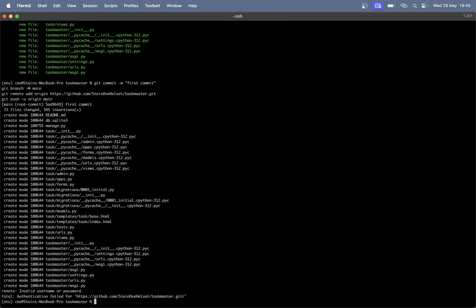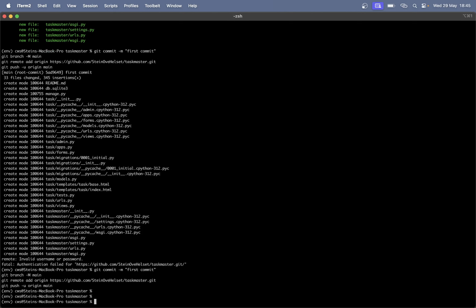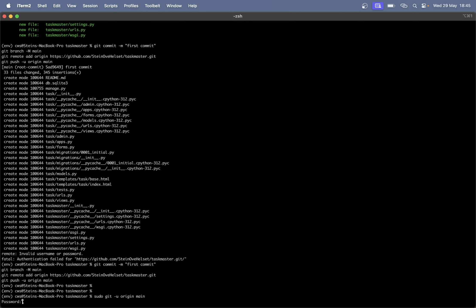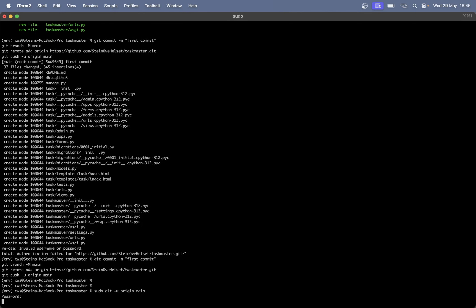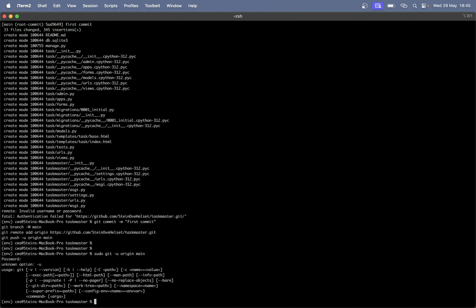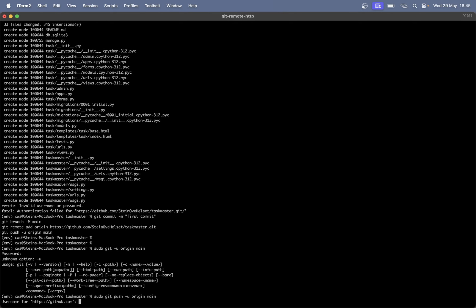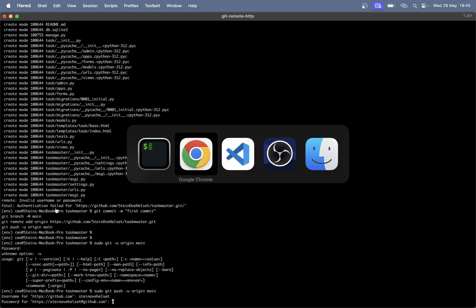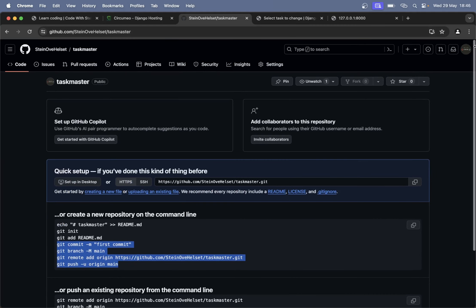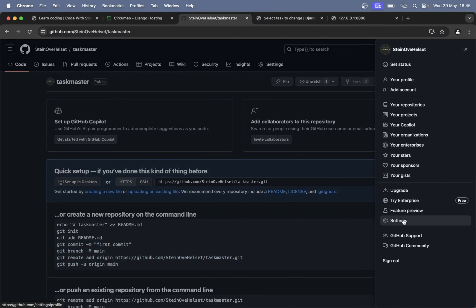I get an authentication failed — you would probably not get this, it's just something weird with my user. So if I just say 'git push' — I forgot to add 'push' — git push. Then I need a username on github.com which is in my case Steinova Hellset, and then a password. This is not the password you use to log into GitHub. Go to settings, scroll down, and find developer settings.